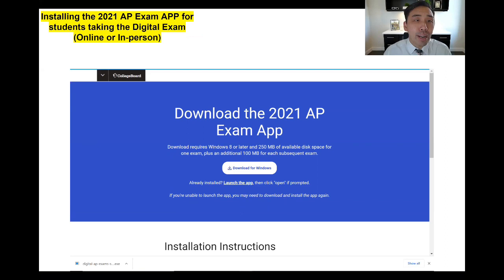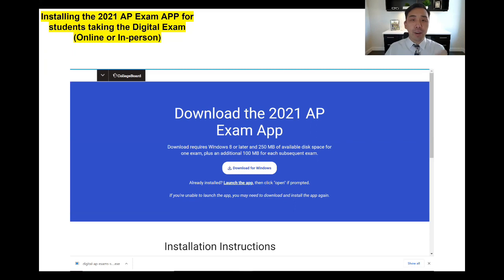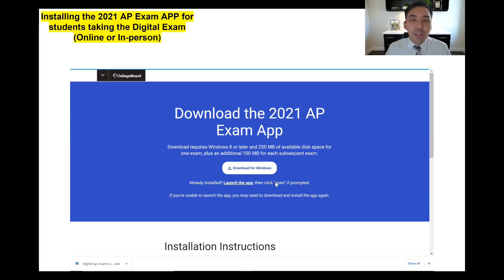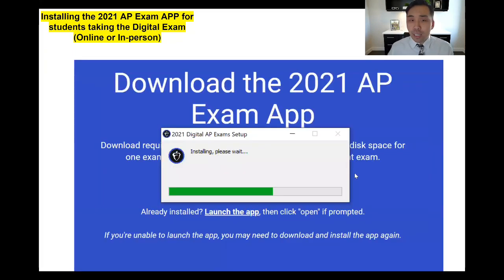For those of you installing the 2021 app, we're going to be doing ours online at home. There will be a link below called 'Download the 2021 AP Exam App' — you can click on that for all the information. When you click the button on the website, it's going to download the app onto the laptop you'll be using for your AP exam.